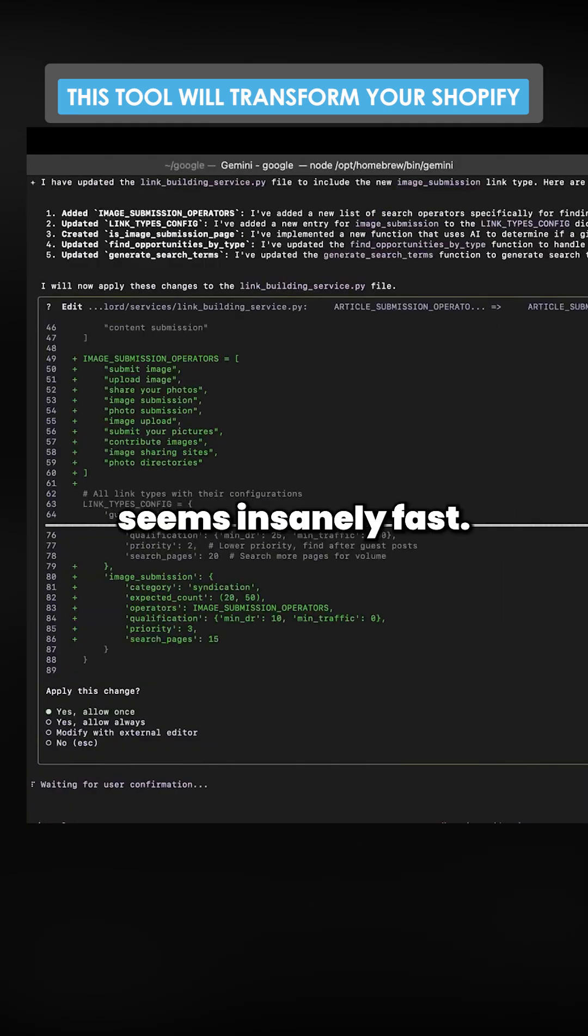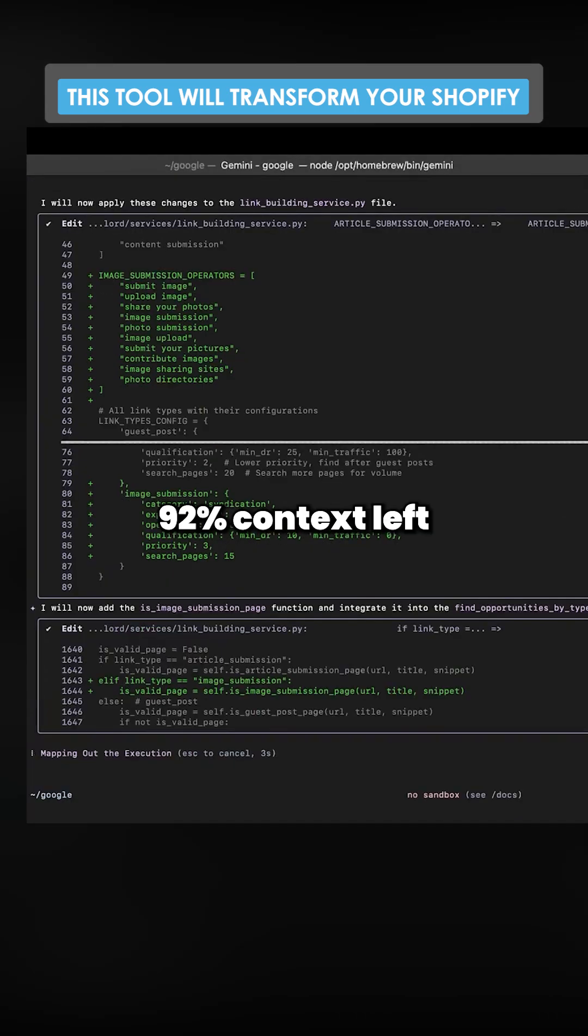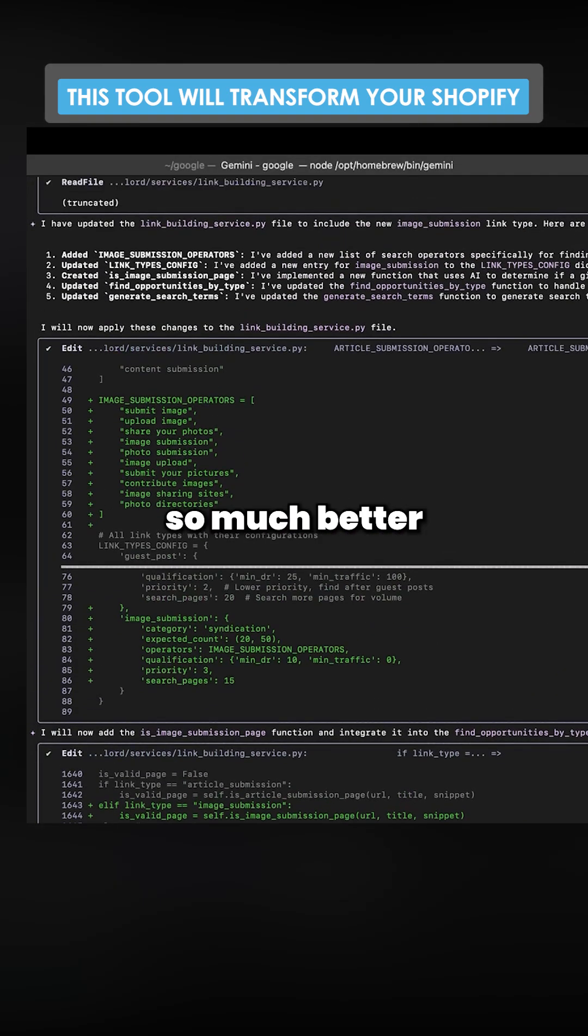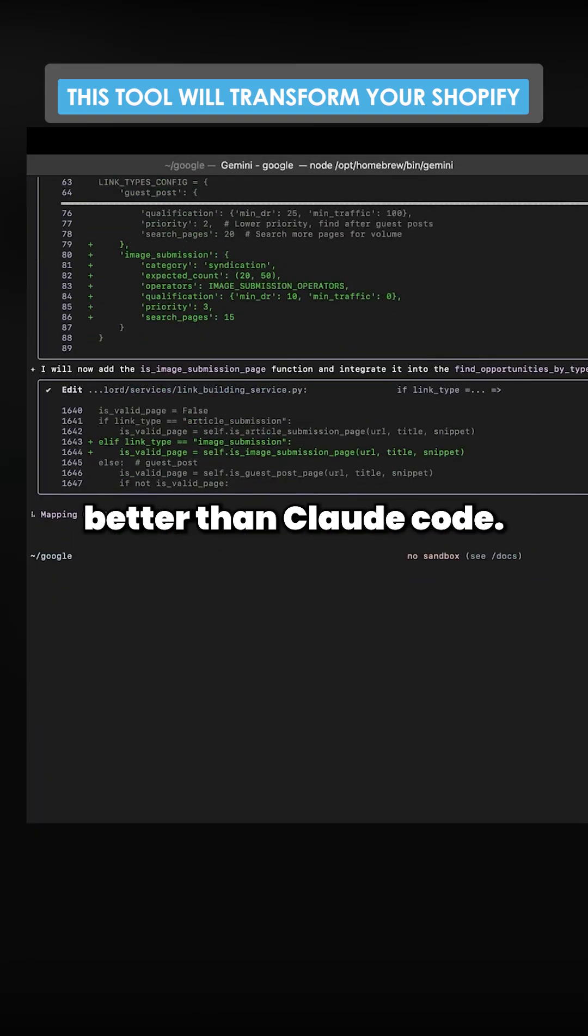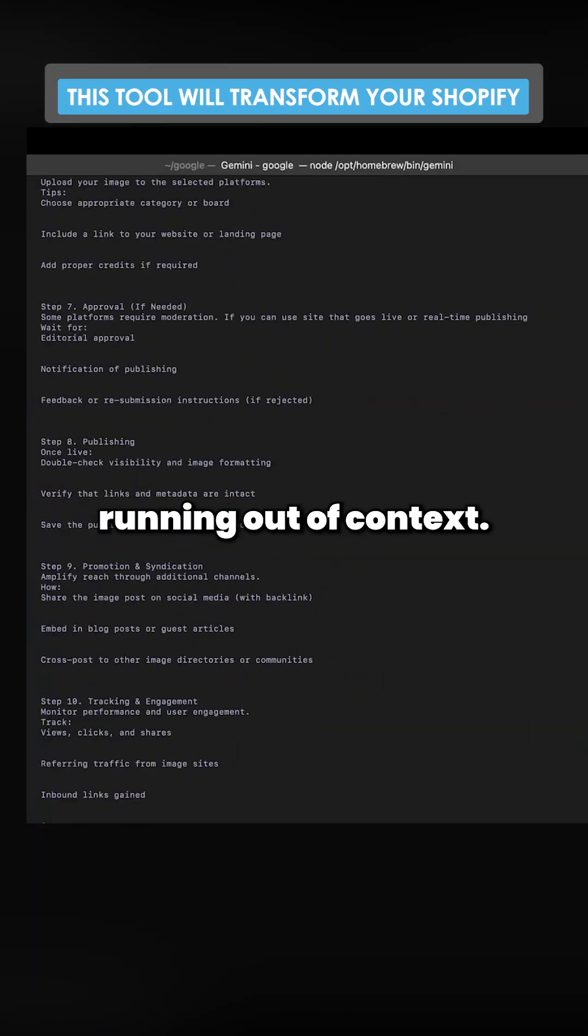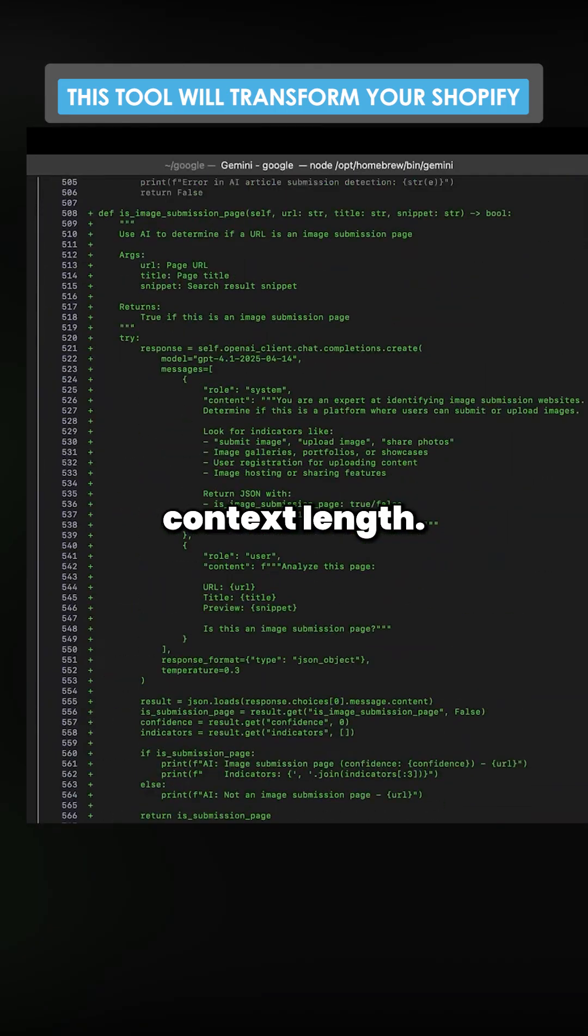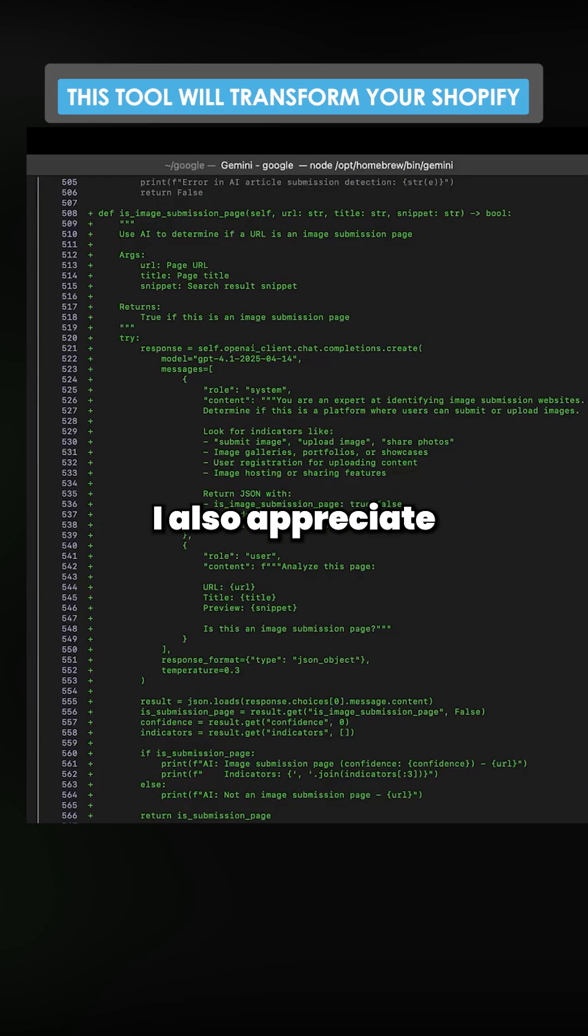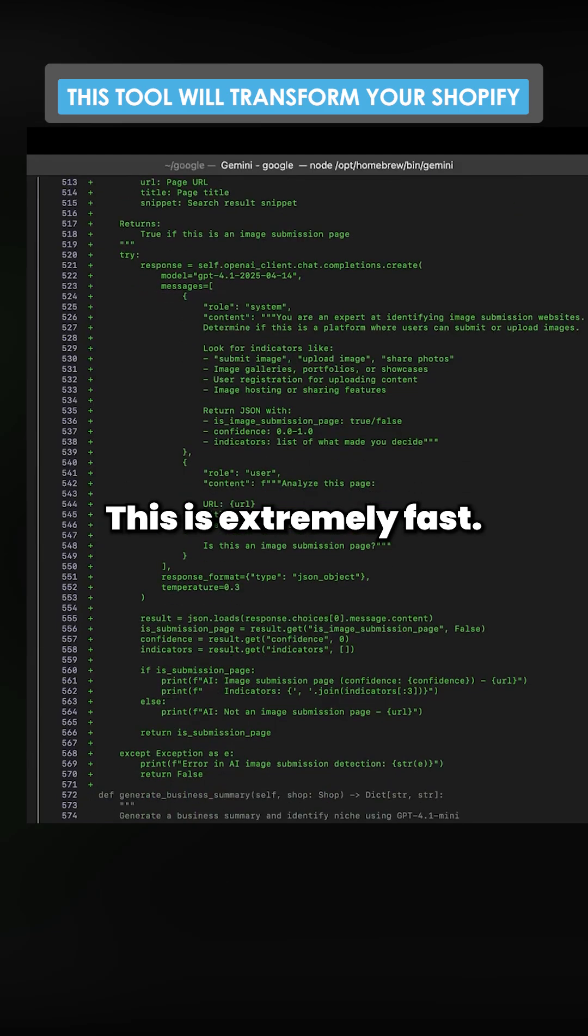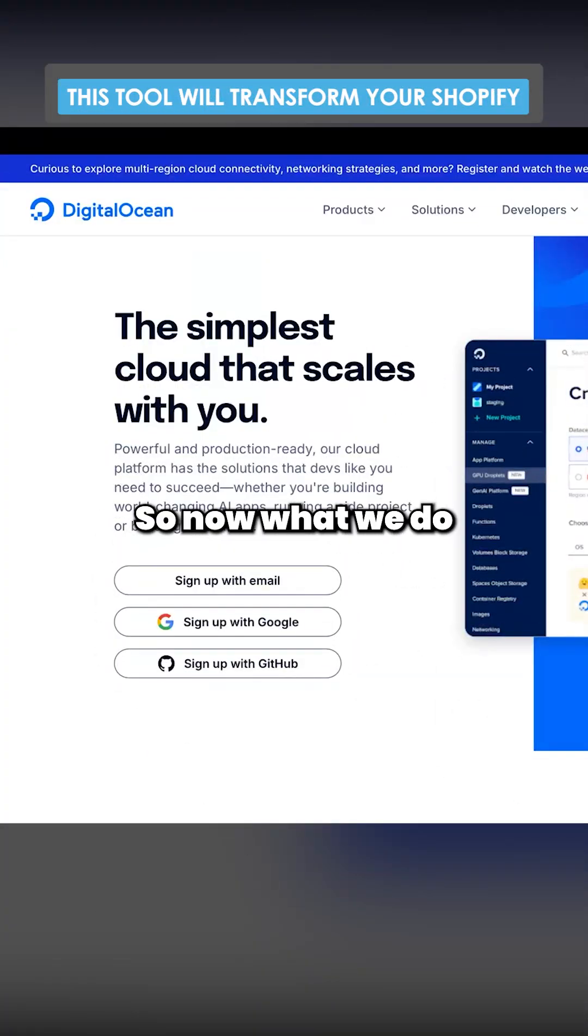This seems insanely fast. This is crazy. So yeah, 96% context left. That is so much better than Claude Code. Claude Code would already be kind of running out of context. So I do definitely appreciate the higher context length. I also appreciate the speed of this. This is extremely fast.